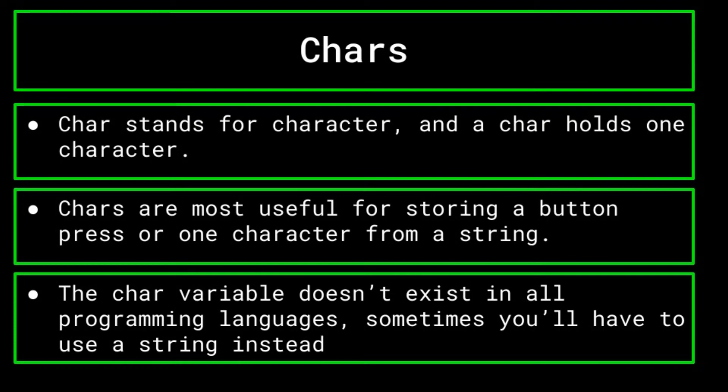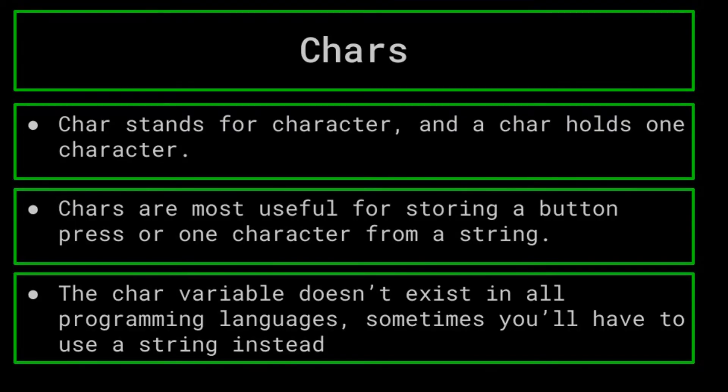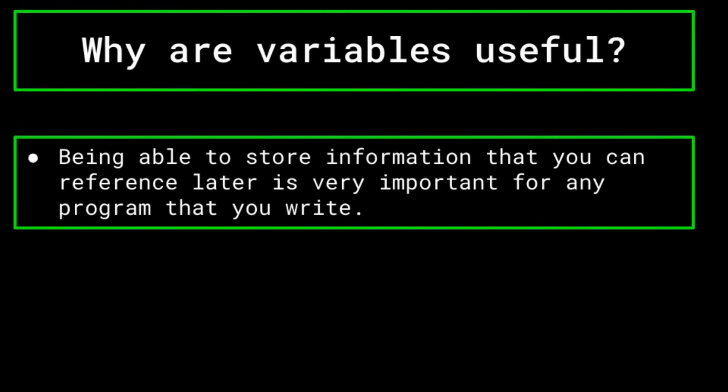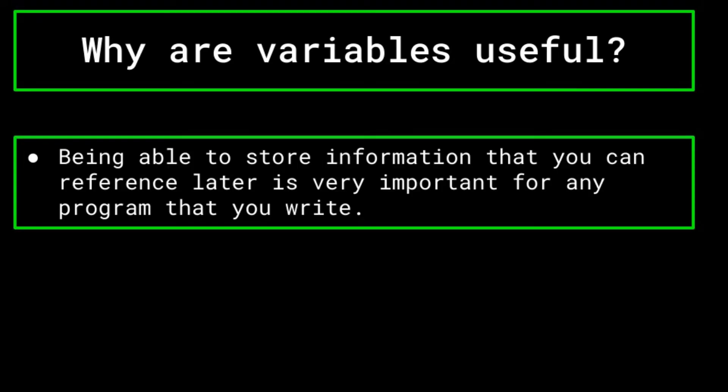Now, why exactly are variables so useful? Well, being able to store information in a manner that allows you to easily reference it later is essential for any good program. Generally, you're going to want to have access to some information in multiple sections of your code. And in this case, a variable is best suited. Furthermore, the variable allows you to edit your program easier.